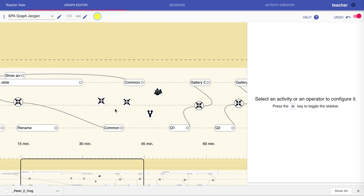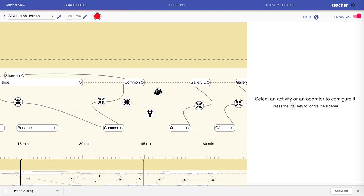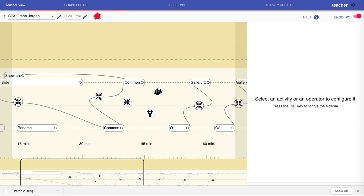Note that the location of the operators makes absolutely no difference to how the graph runs. The only thing that matters is what is the incoming connection and what is the outgoing connection. So if I now hit shift and drag this, it makes absolutely no difference. This is only visual to reduce clutter.